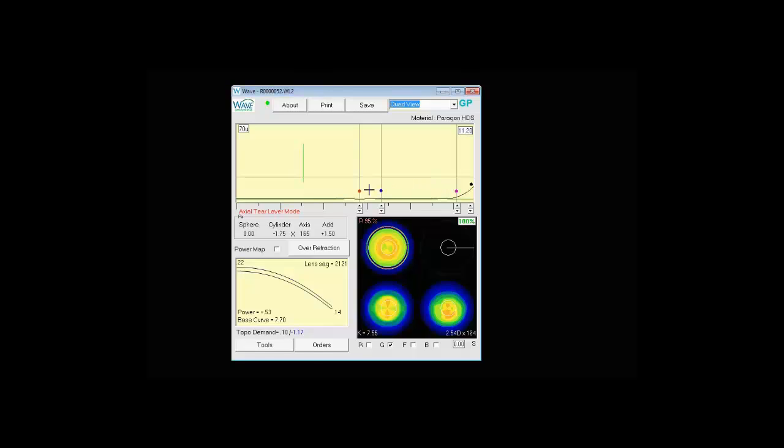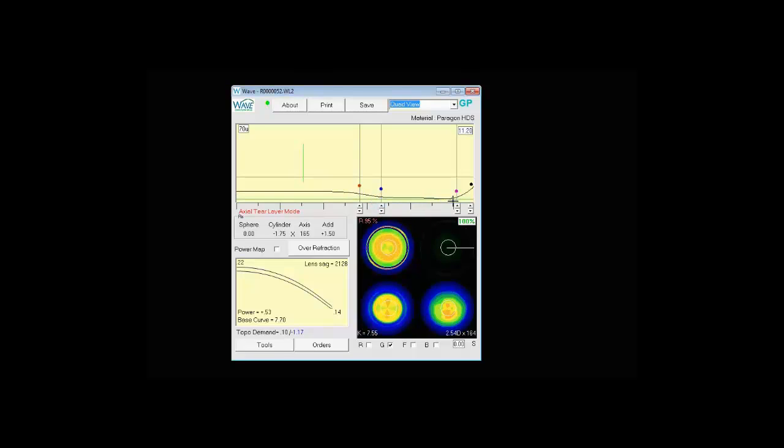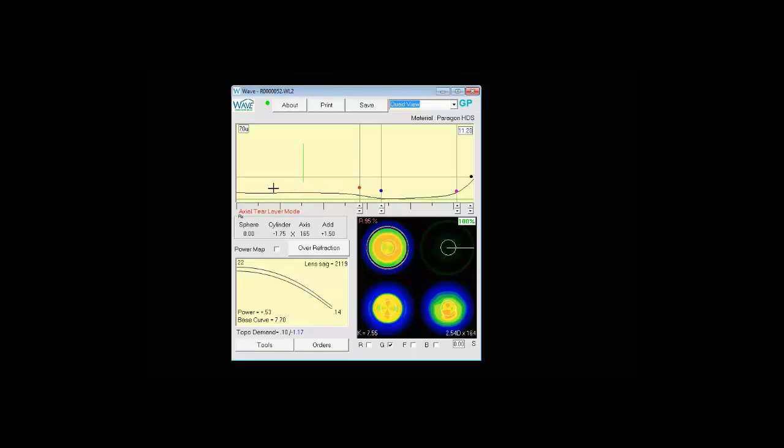If you prefer a different style of design you can alter that as you please. In this case if I click down a few times under the blue dot and up a few times at the pink dot, you'll notice now we end up with a little more central clearance, a little mid peripheral touch and a little higher edge lift. So based on your fitting philosophies you have the ability to design the lens as you like.